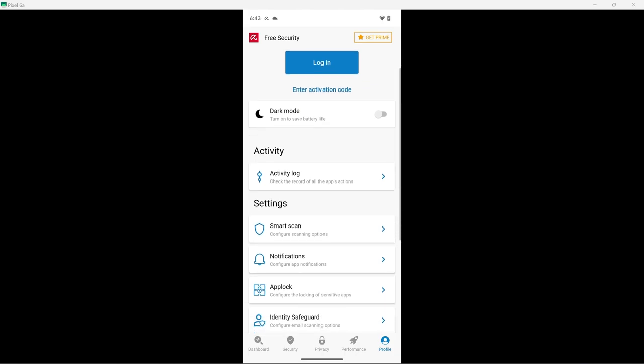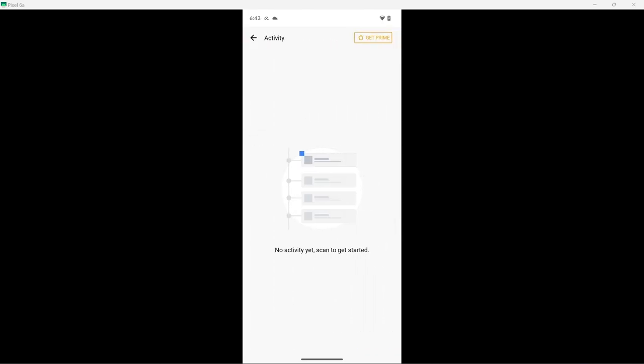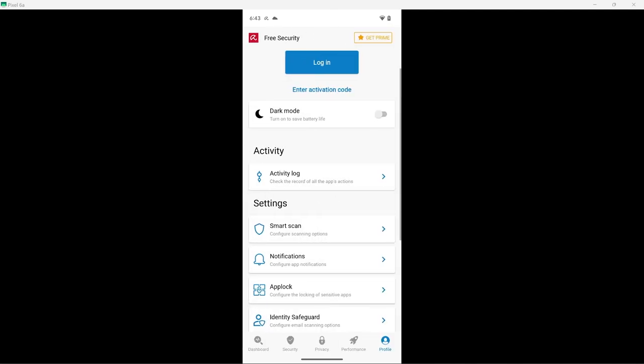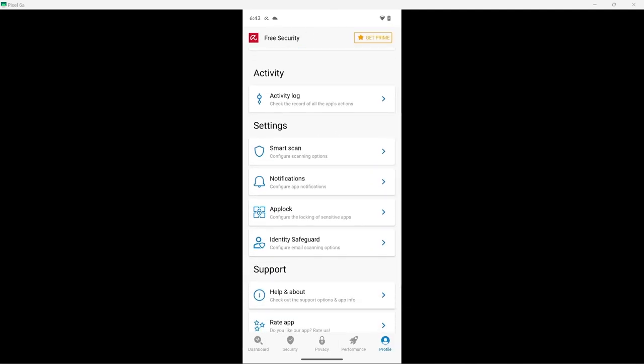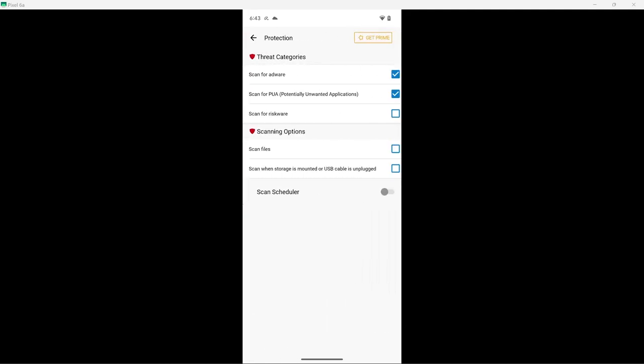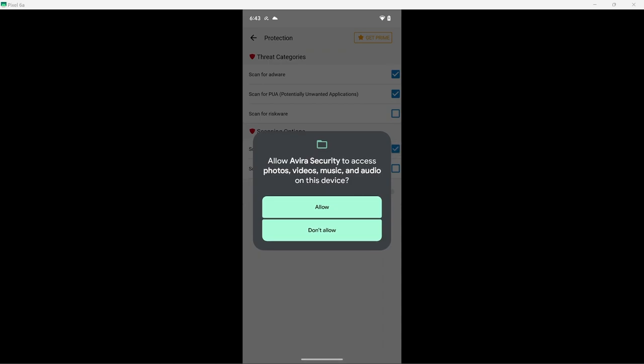However, there is an activity log. This is supposed to record all of Avira's actions on the device, including removing malware. And below this are all of the settings. I'll only be changing one setting, which is the scan files option.